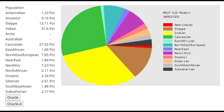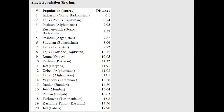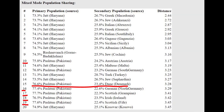Here is his result with MDLP K16. You have to add up the steppe, plus the Neolithic, plus the northeast European, plus a little bit of Caucasian to get around one third Aryan or Sintashta ancestry. With the single-way Oracle he's closest to people from Badakhshan and Tajiks, and with the mixed-mode Oracle he's modeled as a mixture of Pashtuns and some European groups like Danes, Germans, Scottish, and Irish — likely because he had more Sintashta-like ancestry than the average Pashtun today.